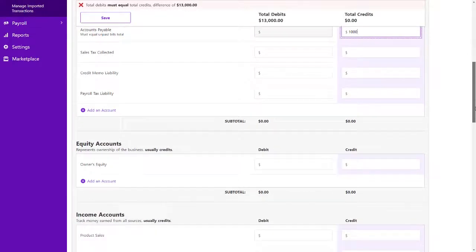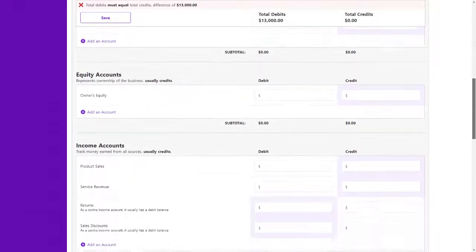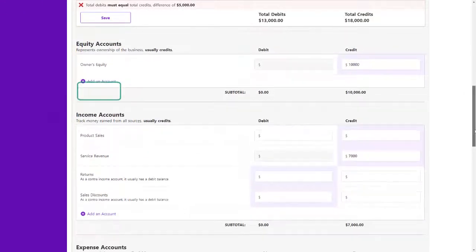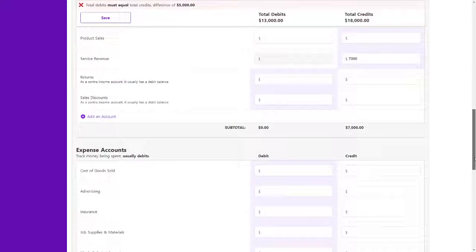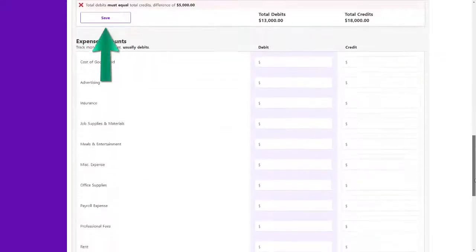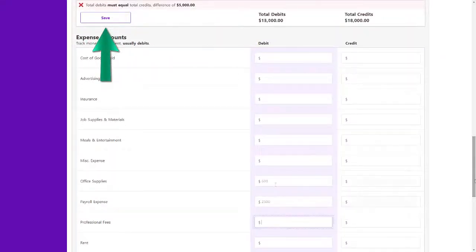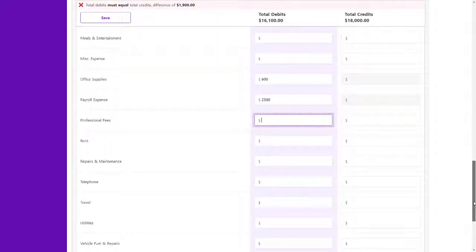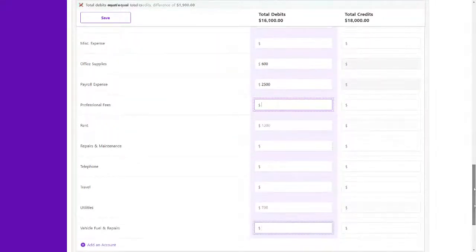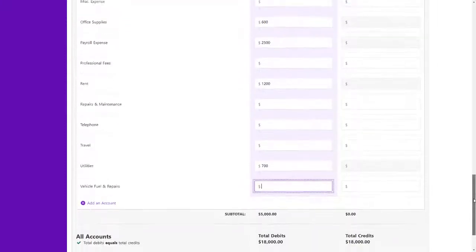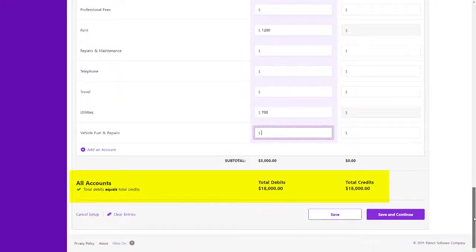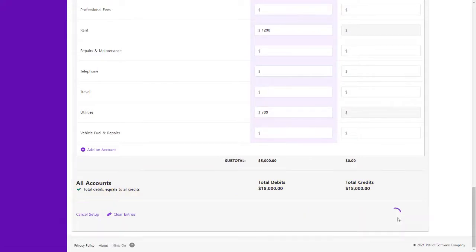Enter balances in the corresponding debit or credit column. You can add any accounts that were not previously added in the setup, and you can save this page and come back later. The total debits and credits must balance before you can continue to the next step.